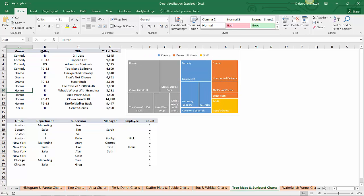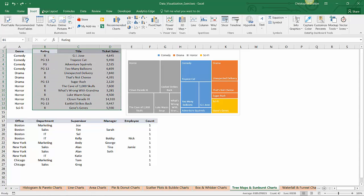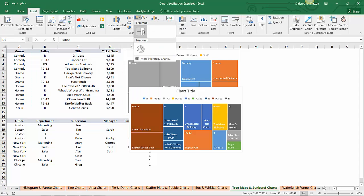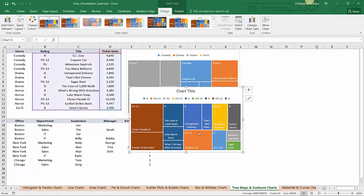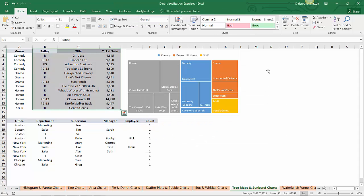And another example, if I just selected the data in columns B through D and try to insert a tree map, the same thing happens. It's showing me duplicate values by ratings. It's just really not doing what I expected it to do. So there's a little bit of upfront work you need to do to make sure your hierarchical charts are formatted the way you expect them to be.